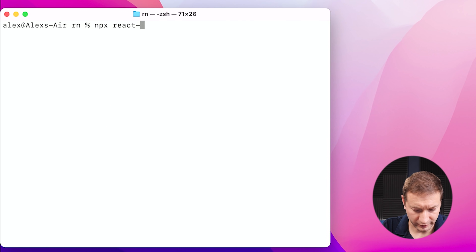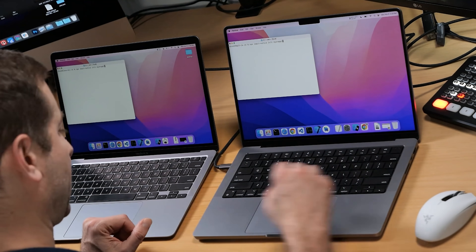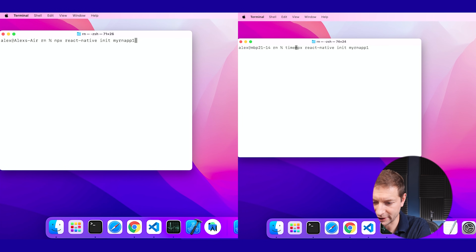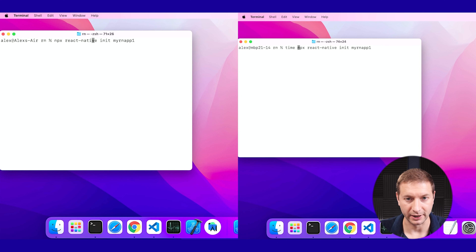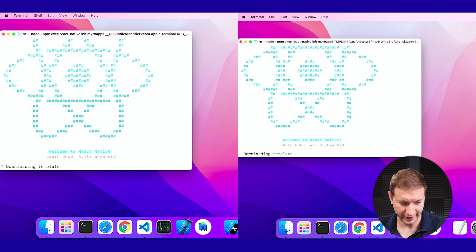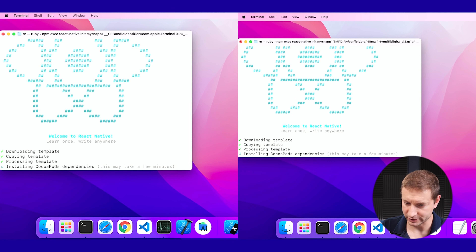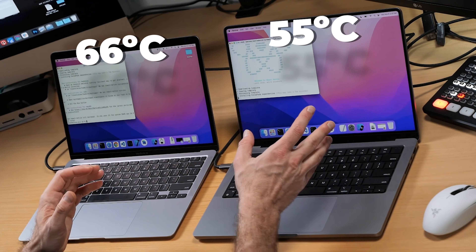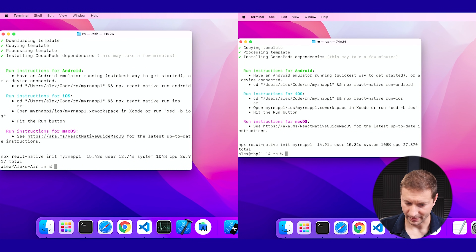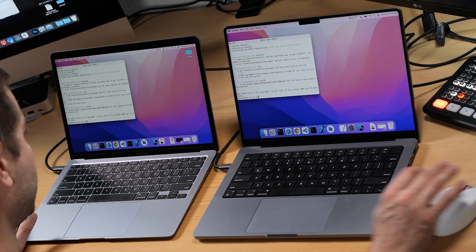So npx react-native init myrnapp1. I set it up the same way on both machines. I know they're going to use the network to do this, but we'll time it anyway just in case anybody is curious. We're going through the React Native steps, downloading template. Looks like they're hand-in-hand here — pretty much at the same speed. MacBook Air is warming up just a little bit, 66 degrees; this one is at 55. And they're done pretty much at the same time. MacBook Air is 26.917 seconds. MacBook Pro is at 27.870 seconds. So MacBook Air edges it out a little bit.